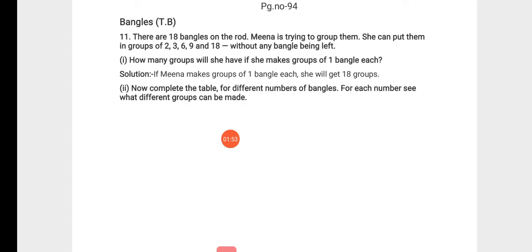Now the next question is: complete the table for different numbers of bangles. For each number, see what different groups can be made.